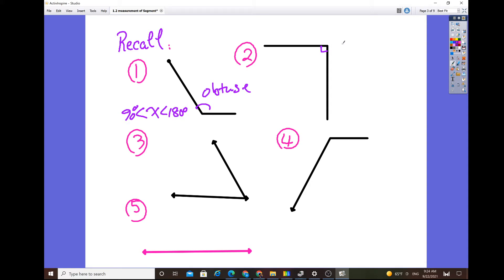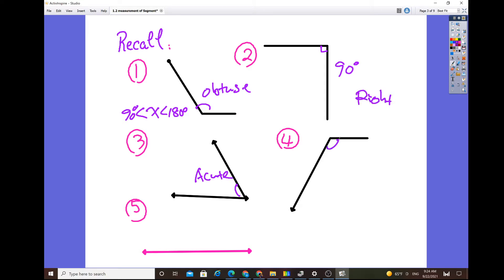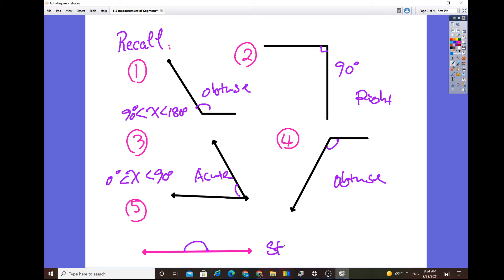When you see the little square symbol where two line segments or two rays meet, that means they are perpendicular, so the angle is always 90 degrees — that's a right angle. If the angle is tilted and less than 90 degrees, that's an acute angle, which is greater than zero but less than 90 degrees. A straight line forms a straight angle, and its measure is always 180 degrees.